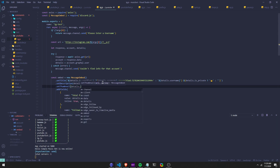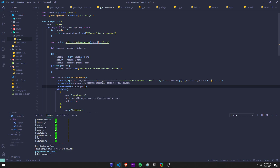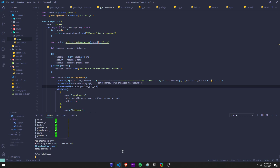I forgot to set one thing — I'm just going to do setThumbnail. And then it's going to be details.profile_pic_url. This should be the answer.